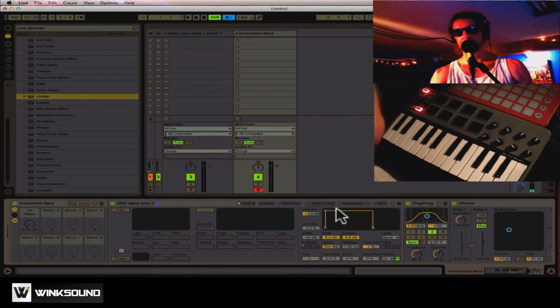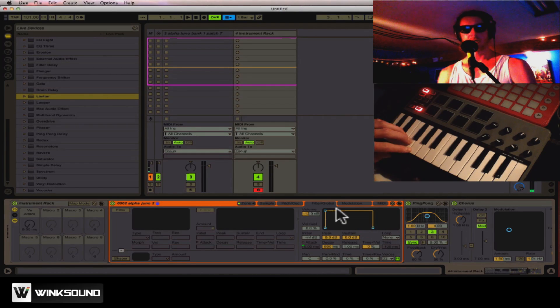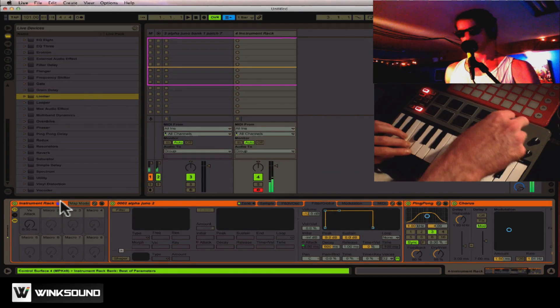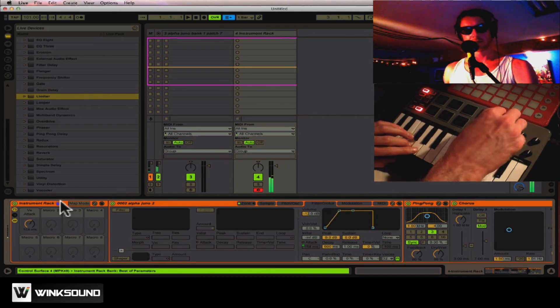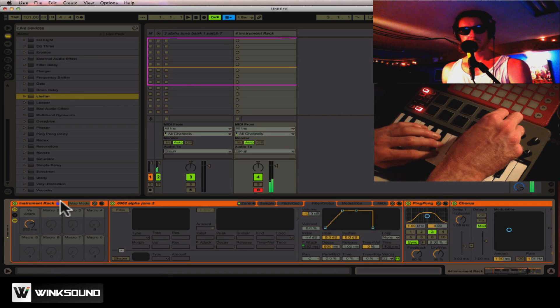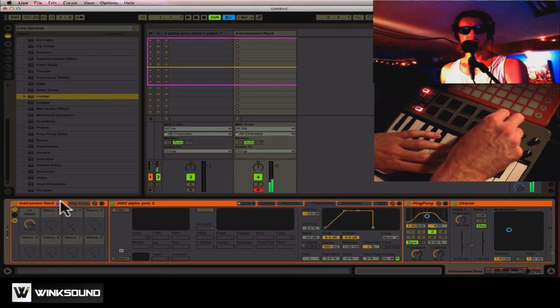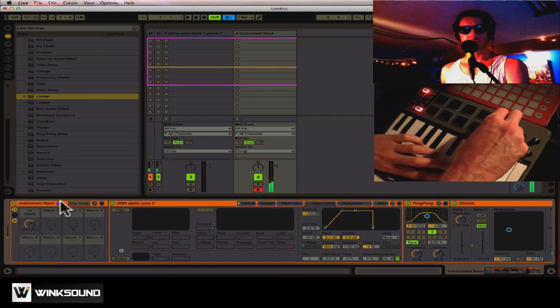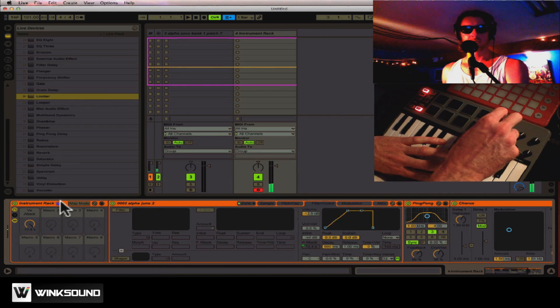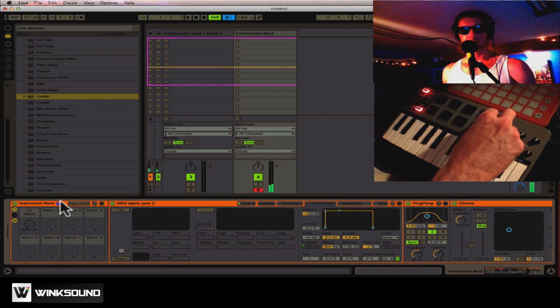And now, whenever I turn this knob, I'm controlling the attack. Make it real long, real short.